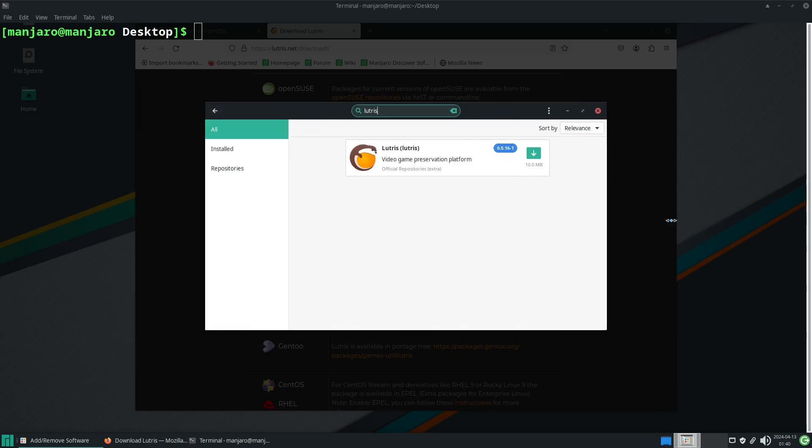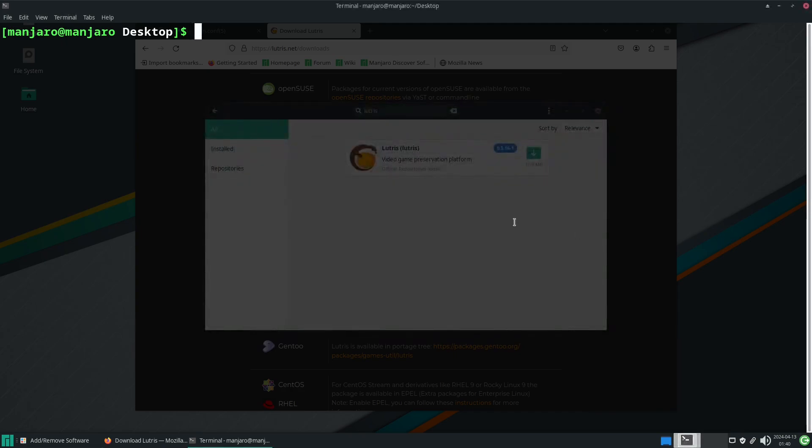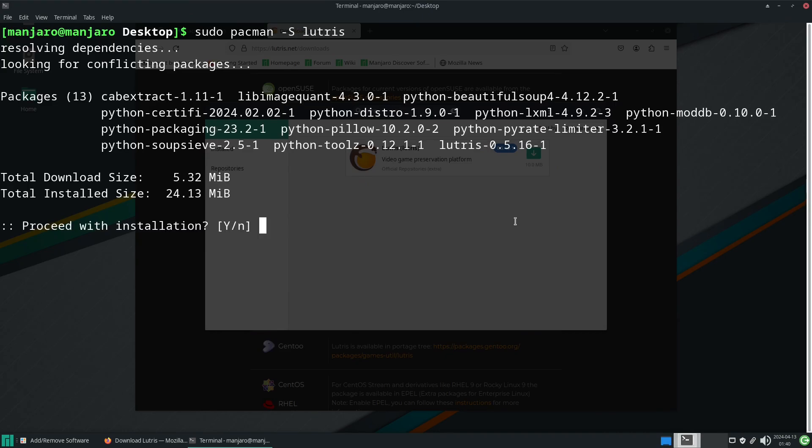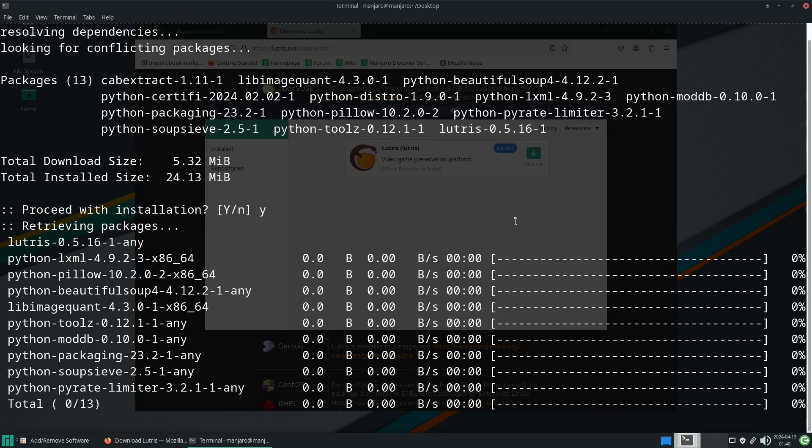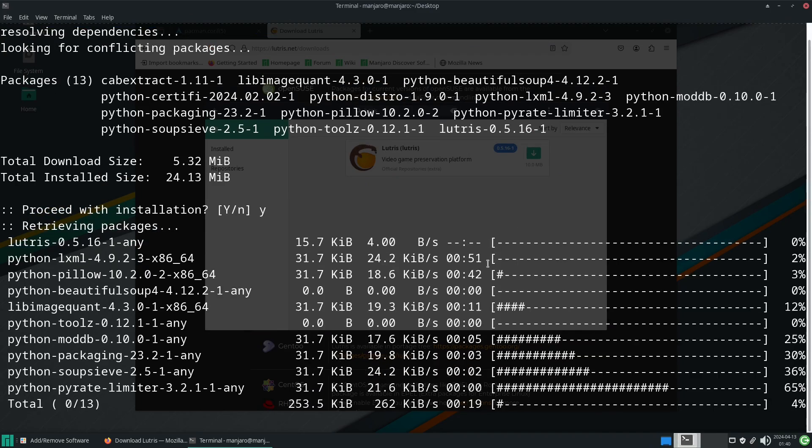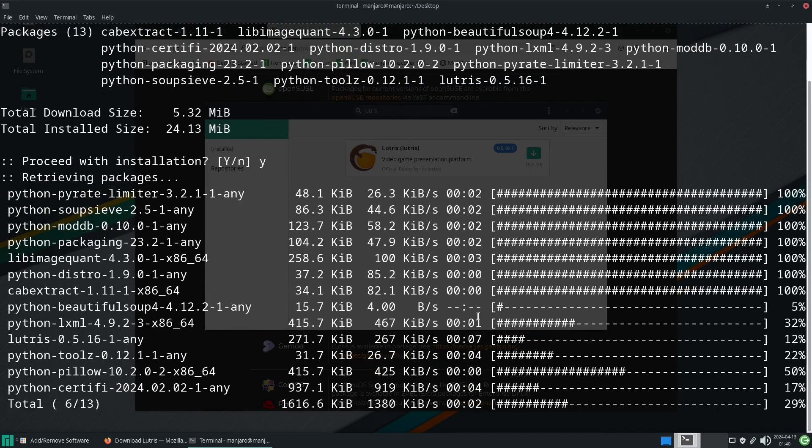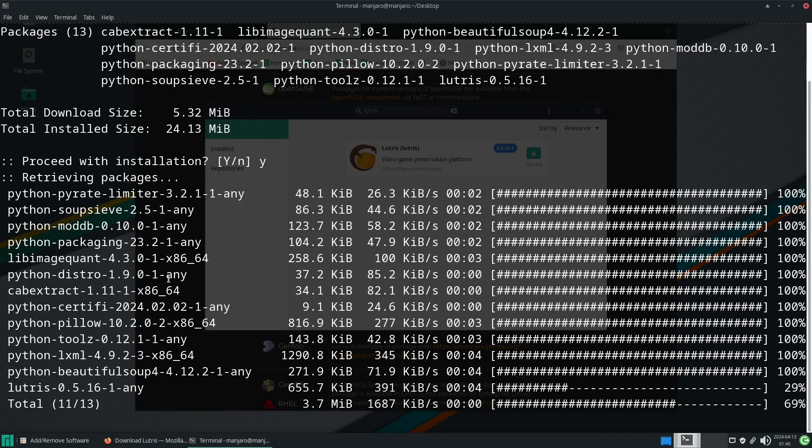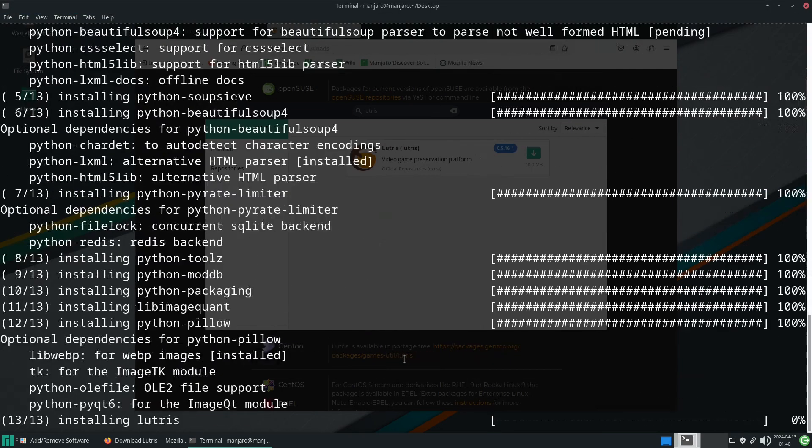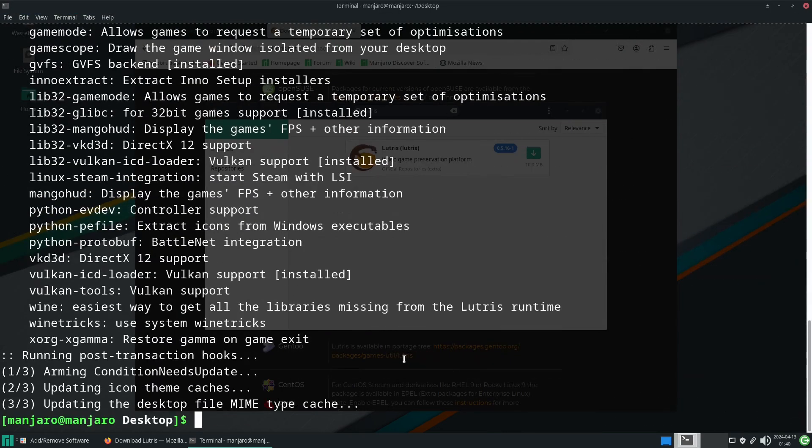So sudo pacman -S lutris. This will ask us if we want to do this. It's going to download 13 packages, it'll do four at a time.